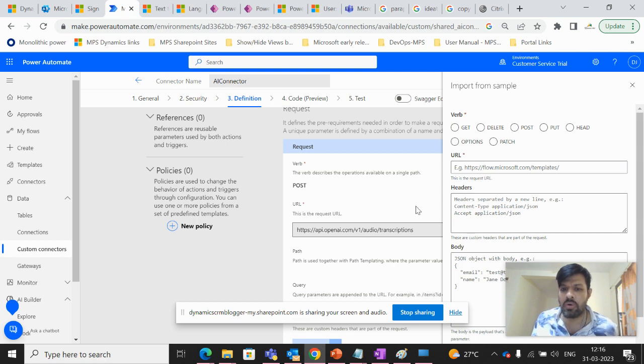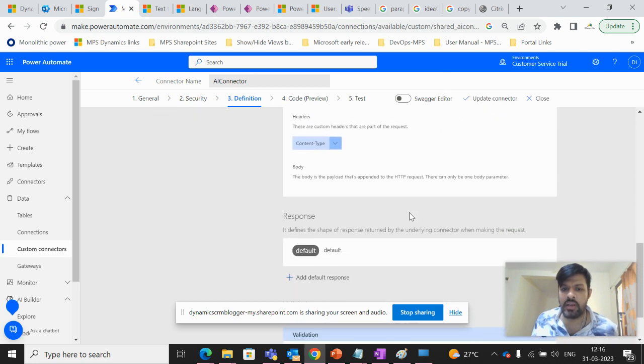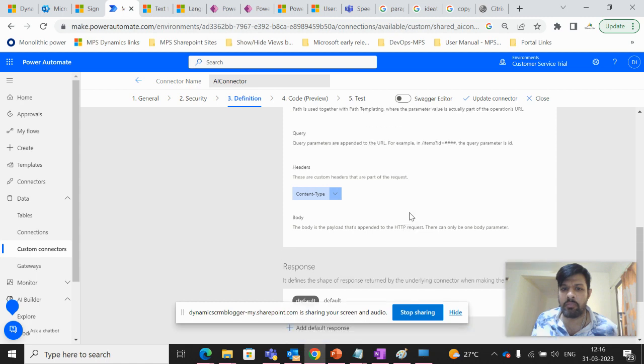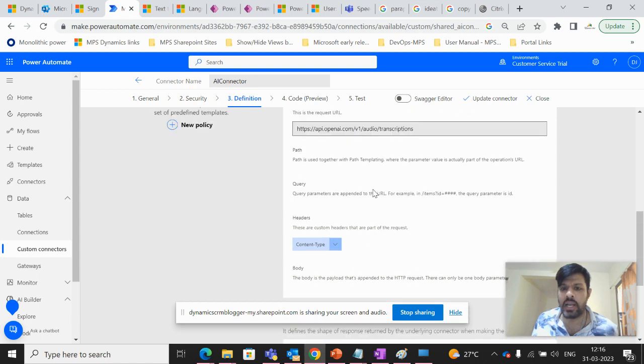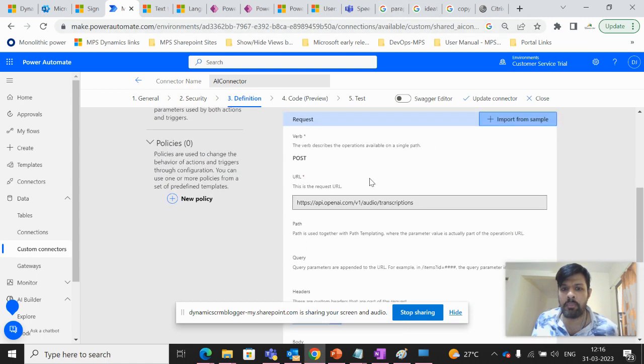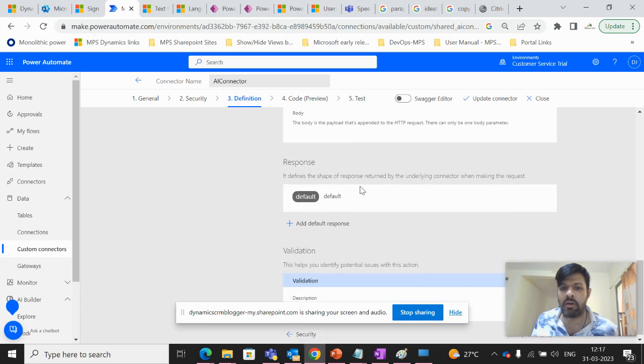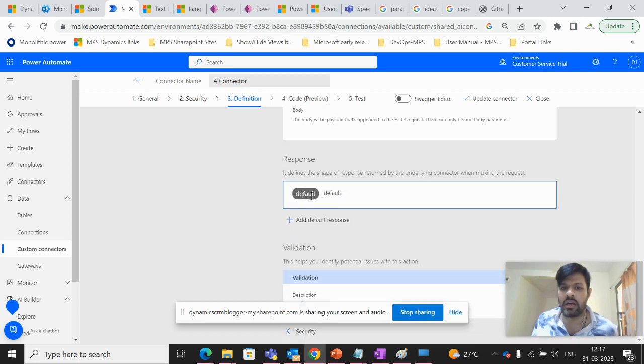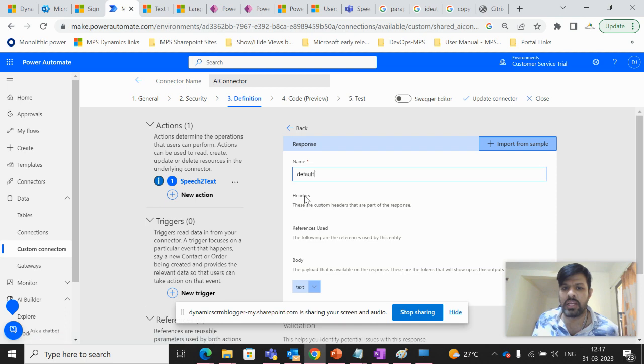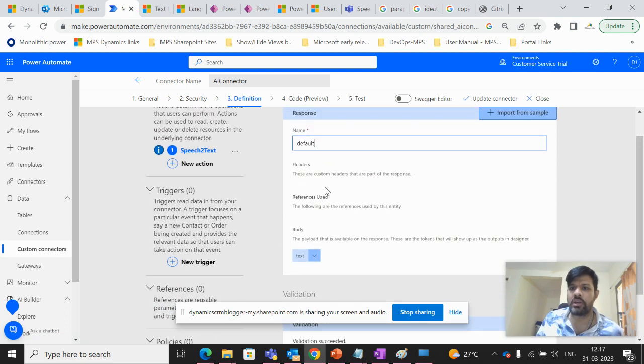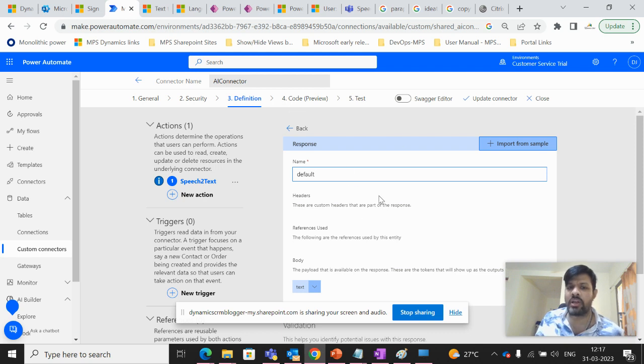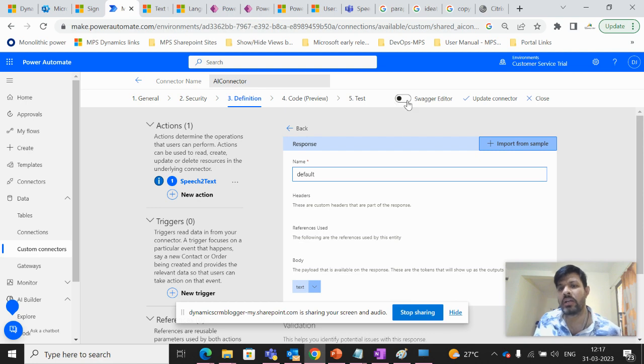So after this, we can mention the content type. And after mentioning the content type, we need to mention what will be the response. So in our case, the response will be text. So this is the configuration that we have to mention in the definition part.